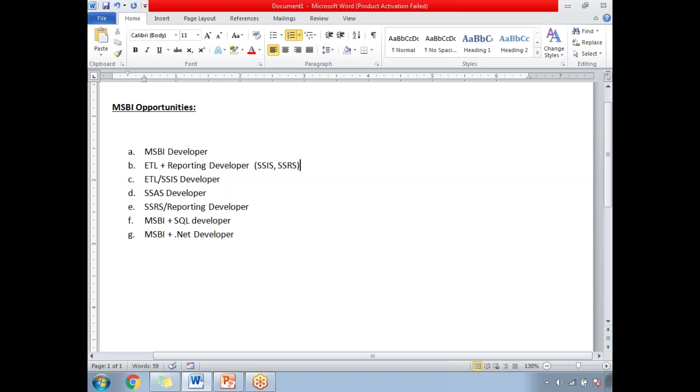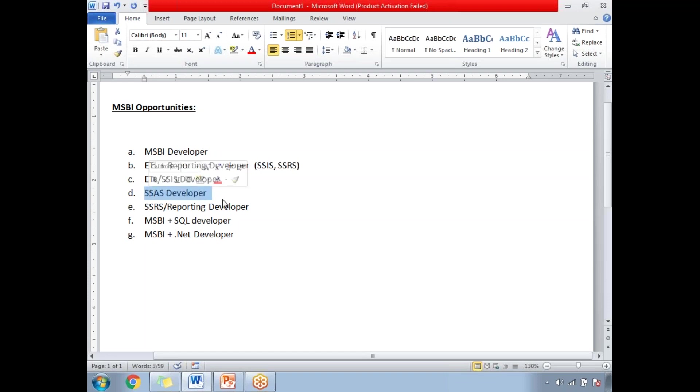There are some companies where they have only ETL projects so there you can work as an ETL or SSIS developer. There are some projects where they need only the cube and multi-dimensional developers, that is nothing but SSAS developer. There are very rare companies where you can work as SSRS or reporting developer.